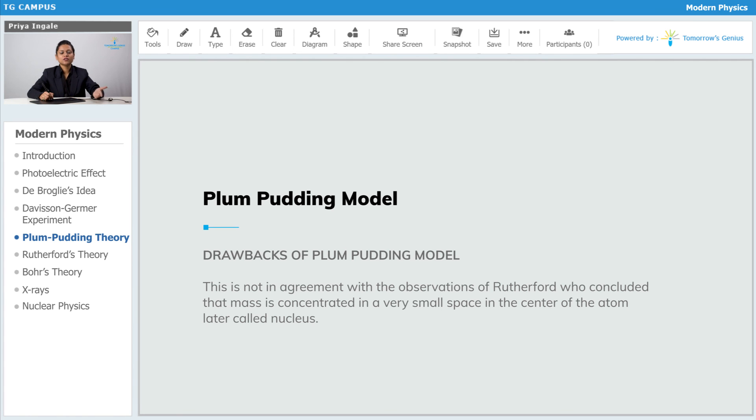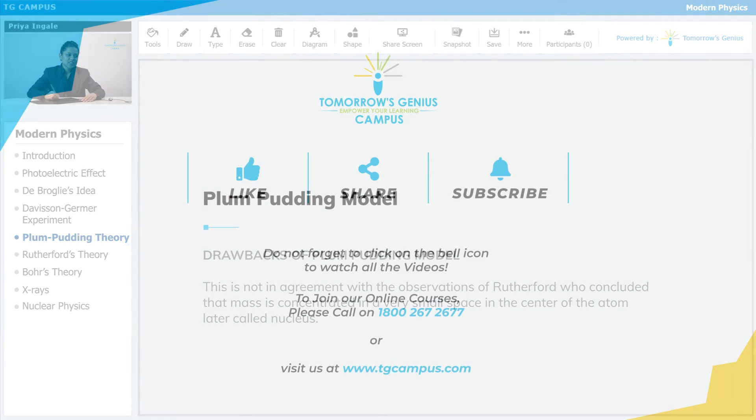So here there was a contradiction, and that model failed.